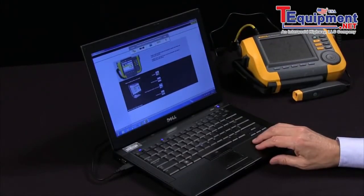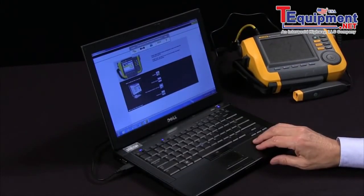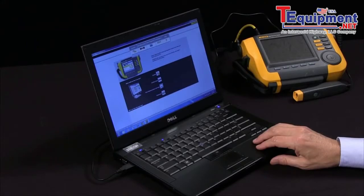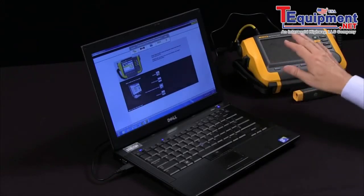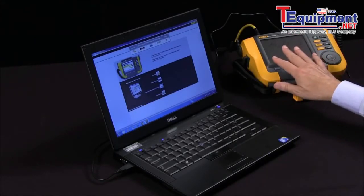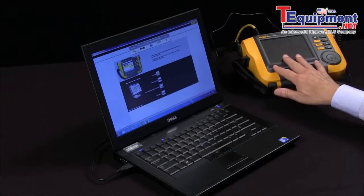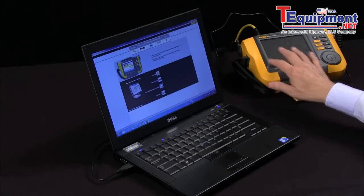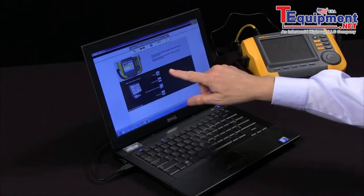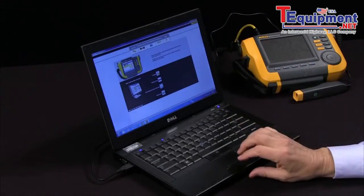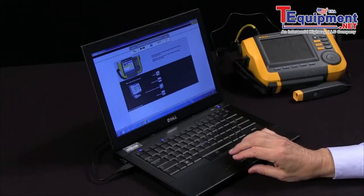We're going to be talking about the Fluke 810 viewer software and transferring data from the 810 vibration tester to the PC viewer software.